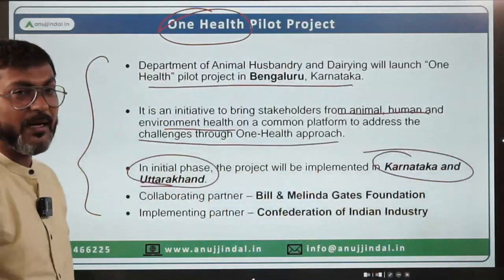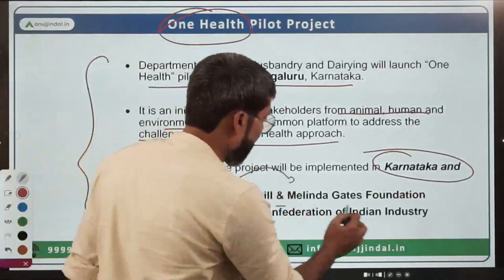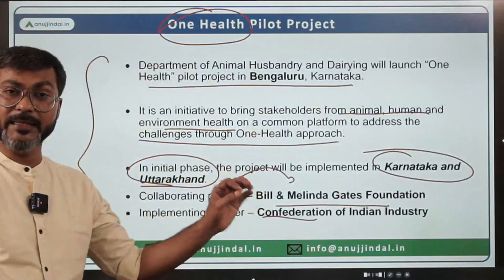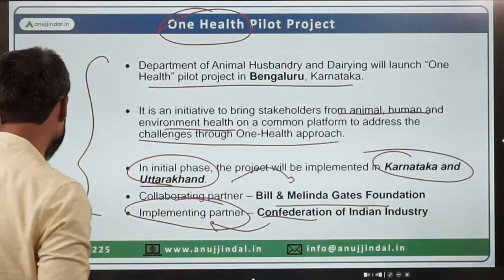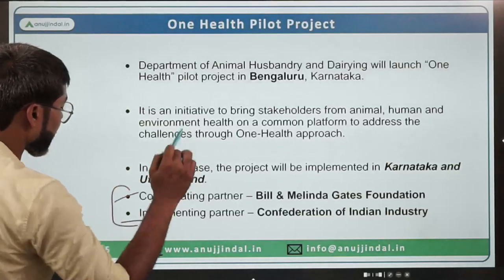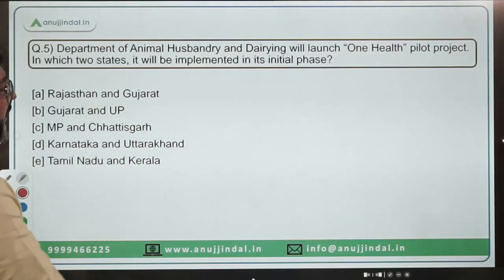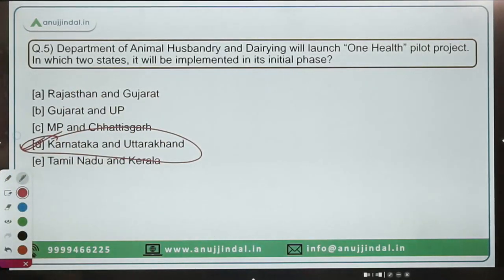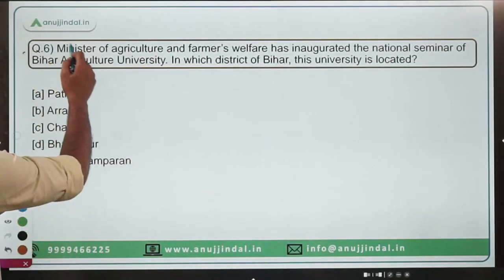In the initial phase, the One Health pilot project will be implemented in Karnataka and Uttarakhand, with the Bill and Melinda Gates Foundation as the collaborating partner and CII (Confederation of Indian Industry) as the implementing partner. The correct answer is option D — Karnataka and Uttarakhand.